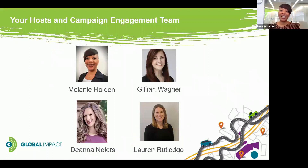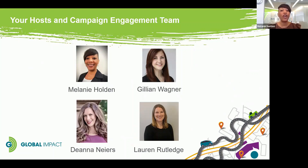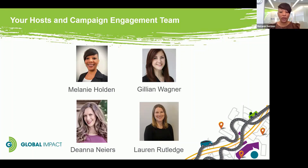My name is Melanie, and I'm joined today by my fellow Global Impact campaign engagement team members: Jillian, Lauren, and Deanna, whom you'll hear from all in the next few minutes. We are so honored to be your host — or rather your tour guides — for today. And rest assured, we will continue with you on this journey beyond today. At Global Impact, our mission is to inspire greater giving for global causes.